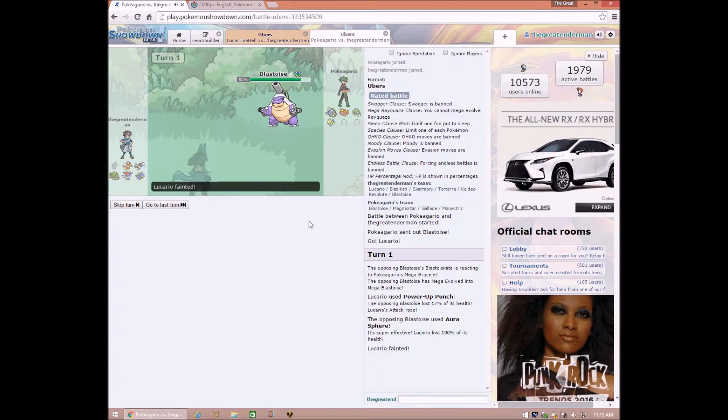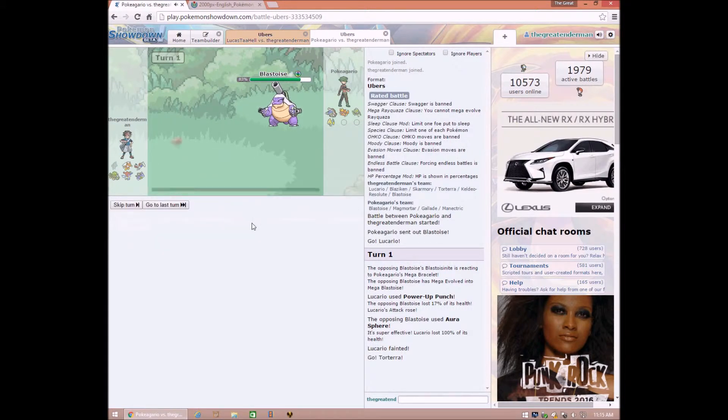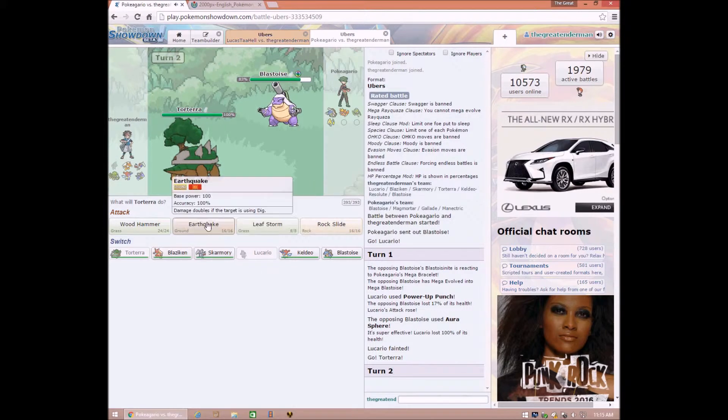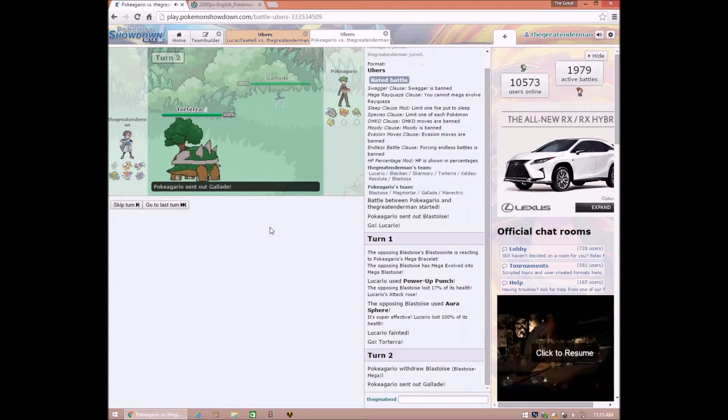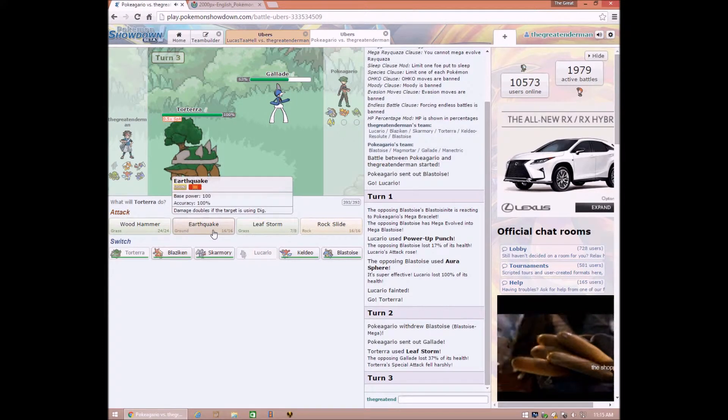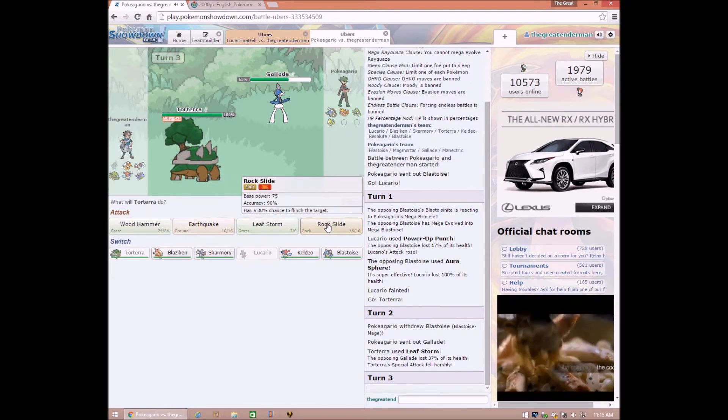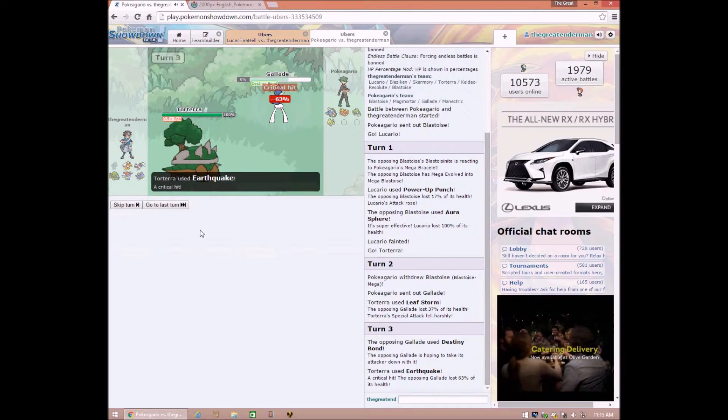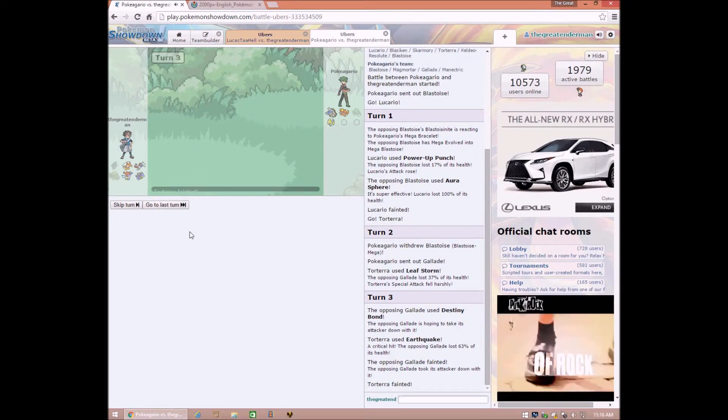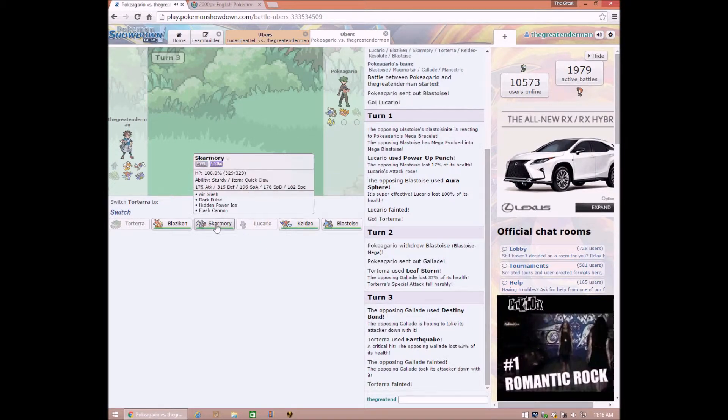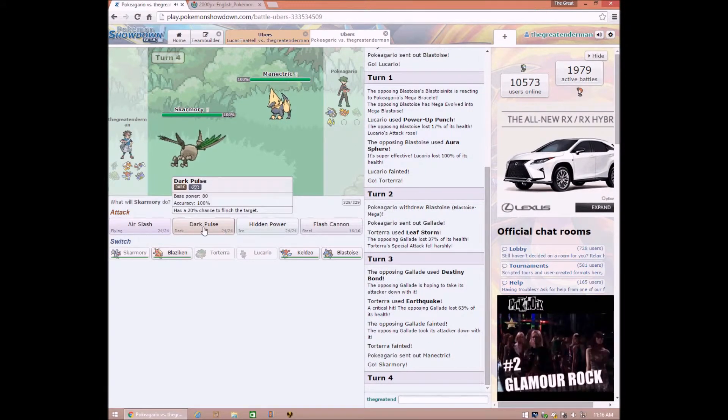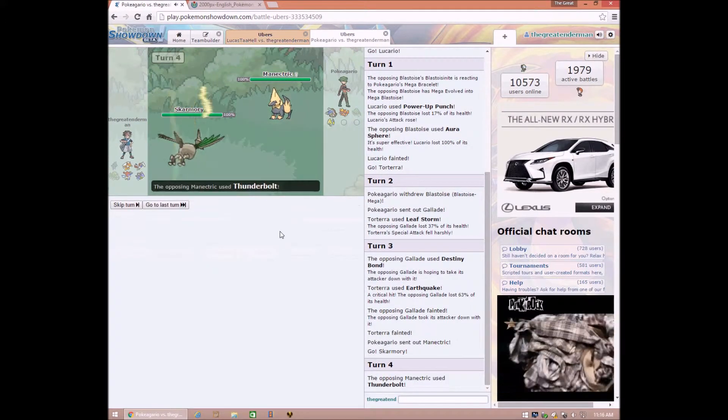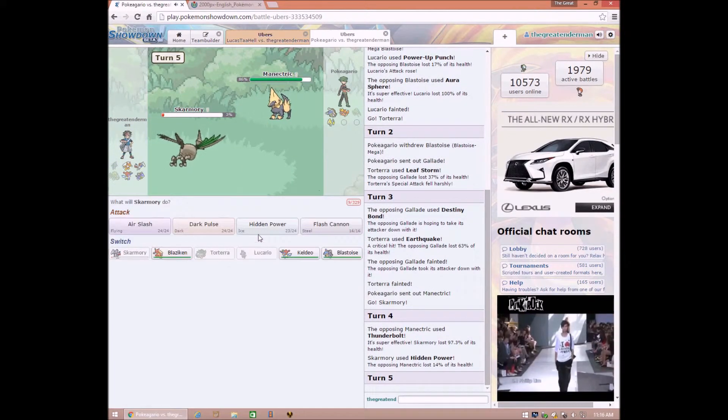Oh my. Well then go Torterra, go Torterra, go Torterra. Now Leaf Storm. Time to use Earthquake! A cracker. Why you gotta do that? Now I'll set out Skarmory.